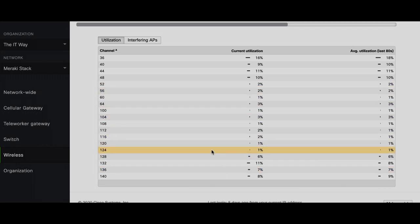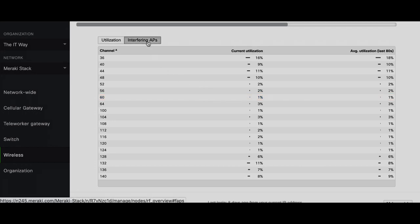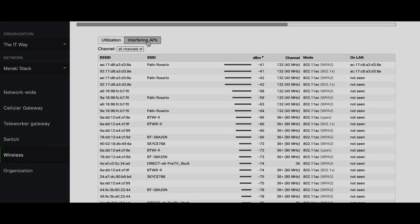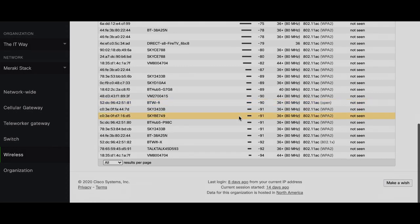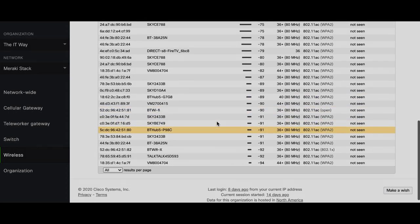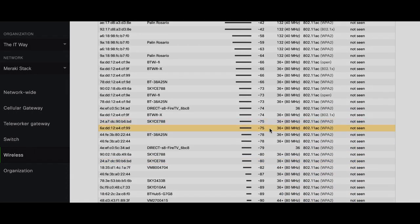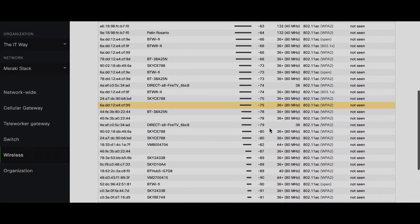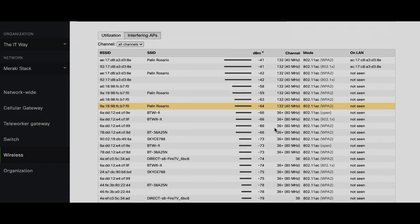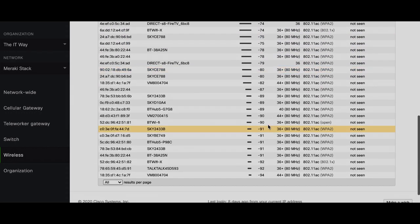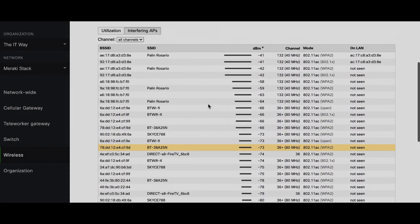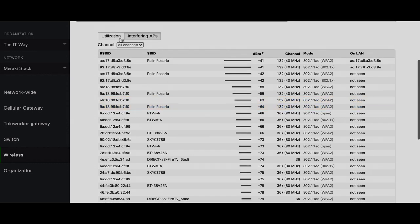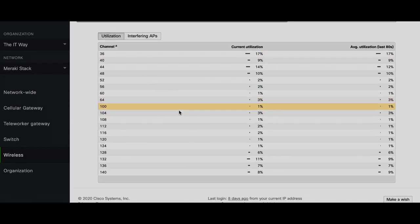So you can select any of these channels for you to transmit and you're not gonna have any, barely any, interference. To confirm, you can come here and see who is using another channel that is not 36, 44, or higher number like 137 or 132. And that corroborates with the information that we have. So you can see no one is using any of these channels, so you're gonna be completely exclusively alone.